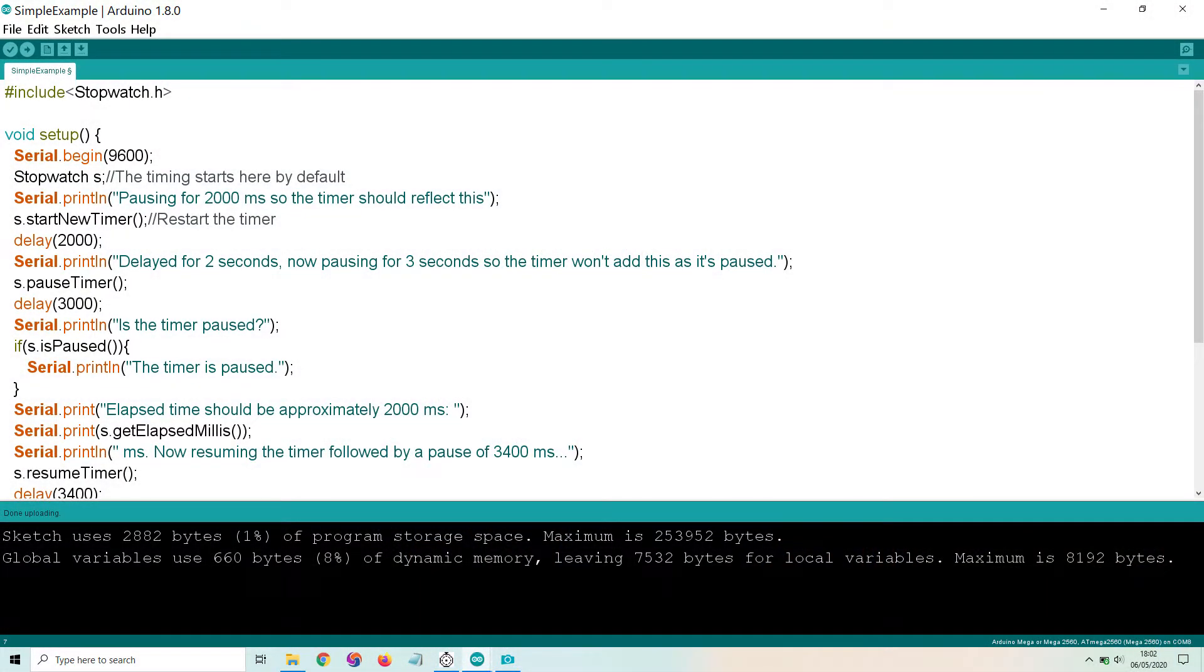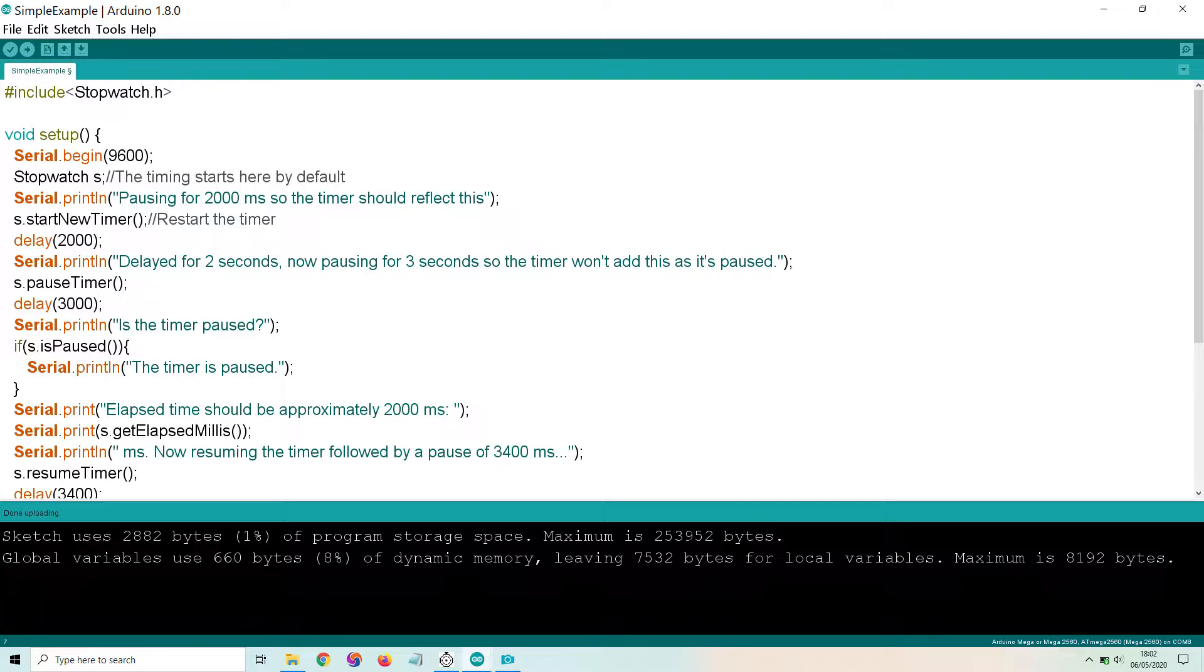Here is the example code which accompanies the library. When a stopwatch object is created, timing is automatically started for convenience, but you can start timing whenever you wish with the start new timer command.